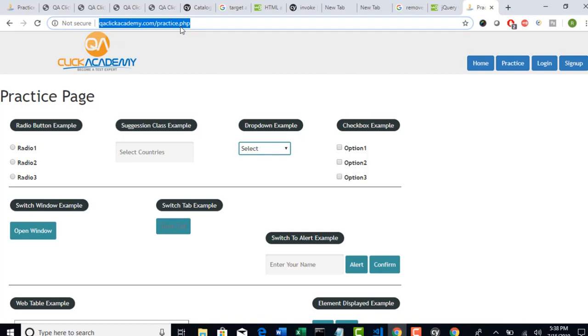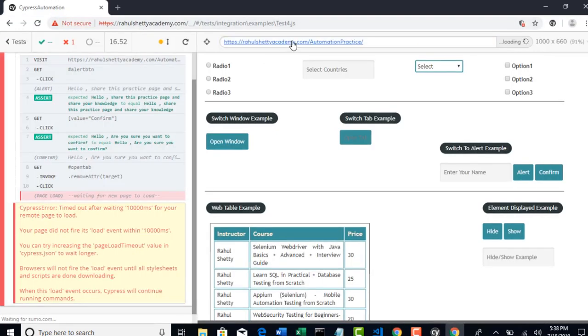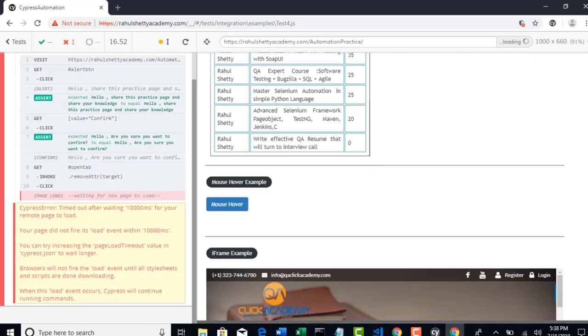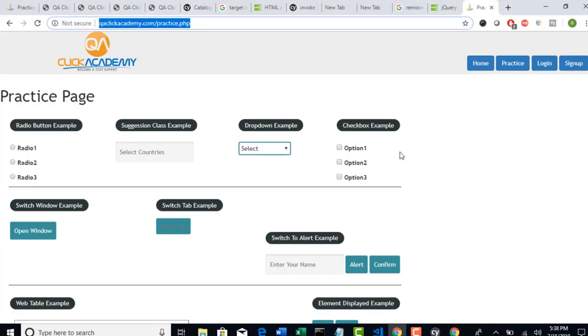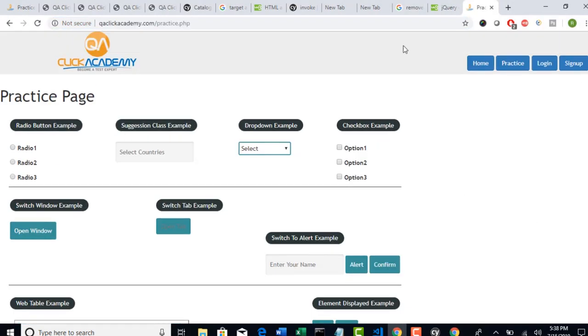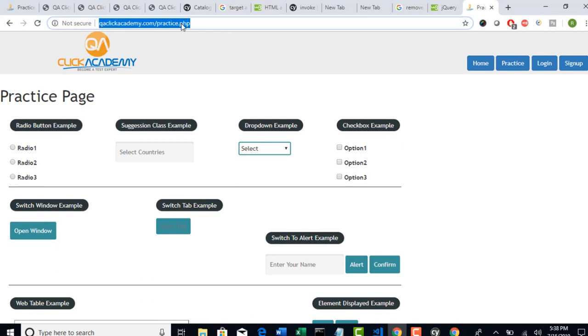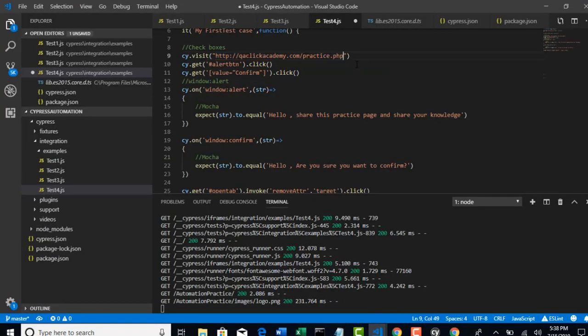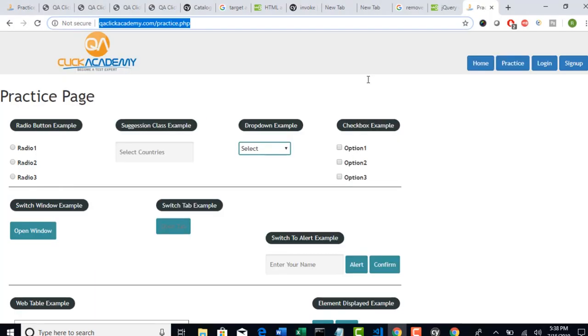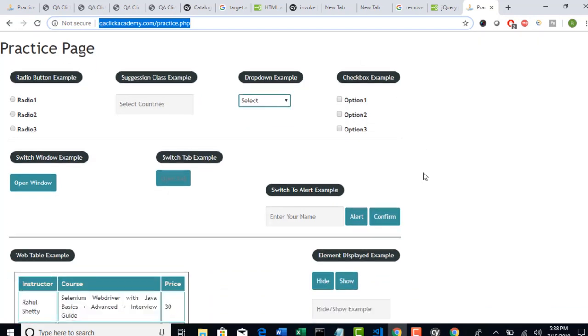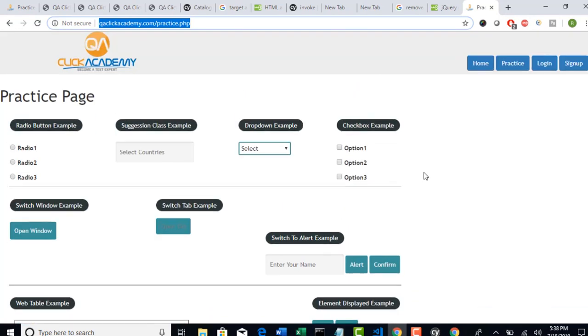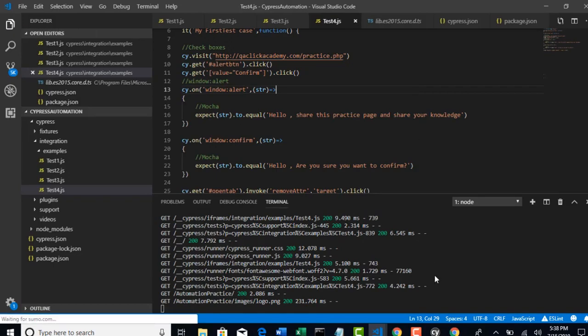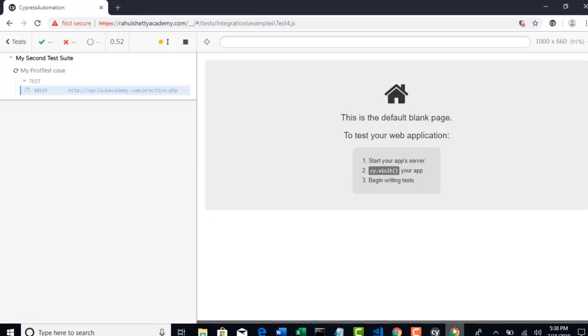So no problem. I think it seems there is server issue. But I have deployed this same page in one of my another server called qaclickacademy.com/practice.php. So, basically, we were migrating our domain name from qaclickacademy to Rahul Shetty Academy. When I recently deployed, I guess there is some server problem here. But there is another page which exactly does same thing. So, instead of going to that URL, I will use this URL. I don't think we have any server issues here because this is running from long time. So, hopefully, this should work. I will save the test and I will start monitoring.